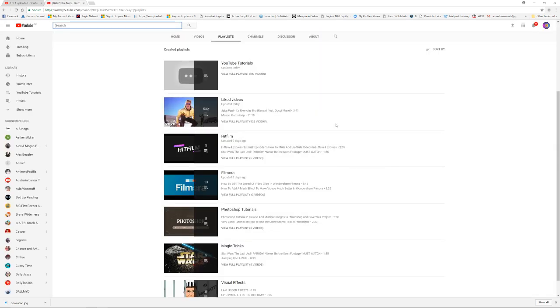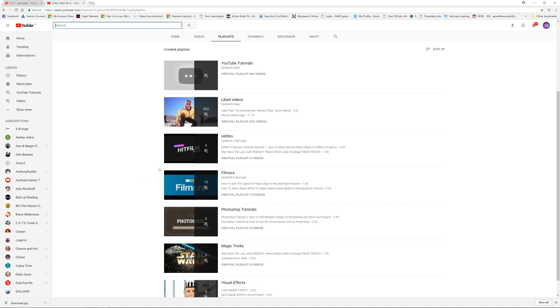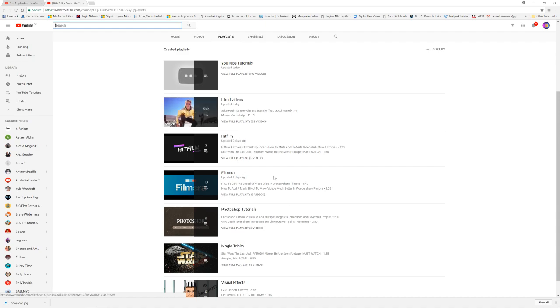Don't worry though, it only deletes the playlist. It doesn't actually delete the videos. I still have that same video inside of the Filmora playlist and on the channel.